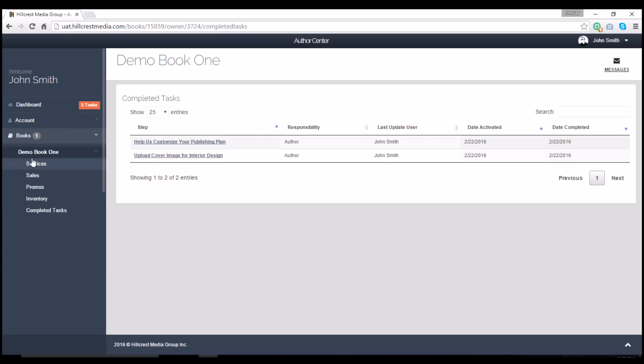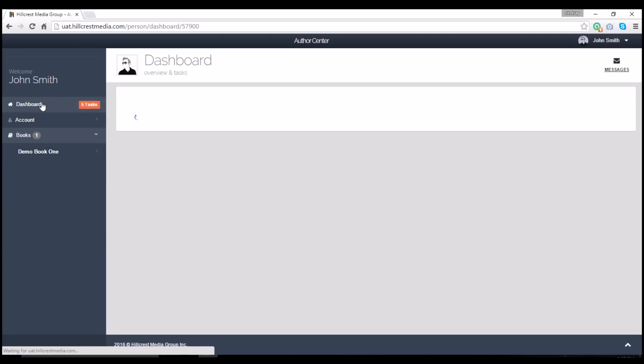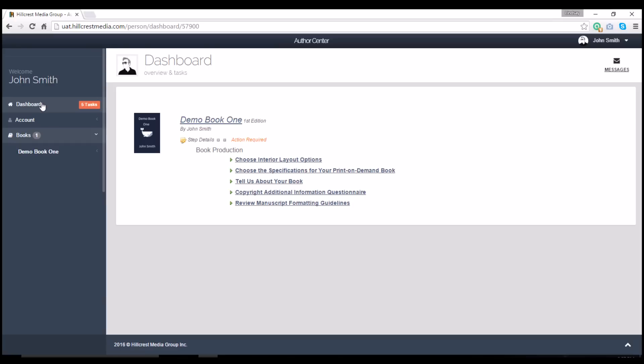You'll also notice that you can quickly see how many pending tasks are on your dashboard. The dashboard tasks themselves have remained unchanged.